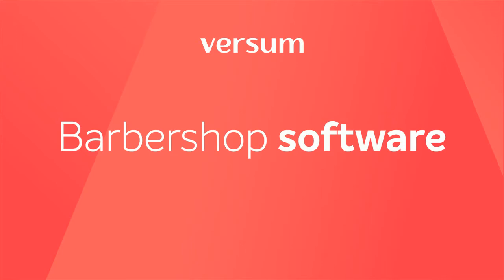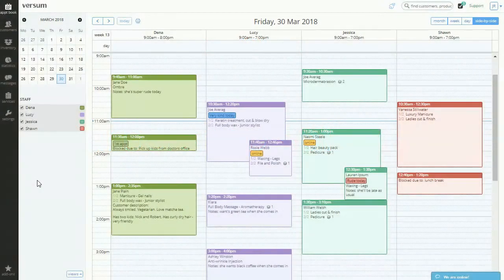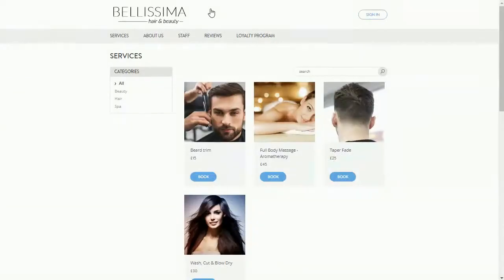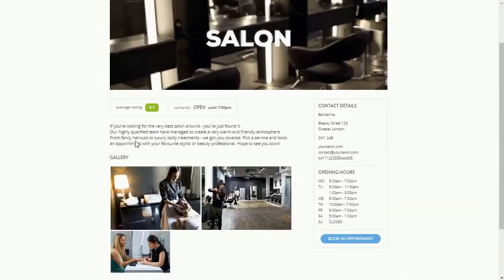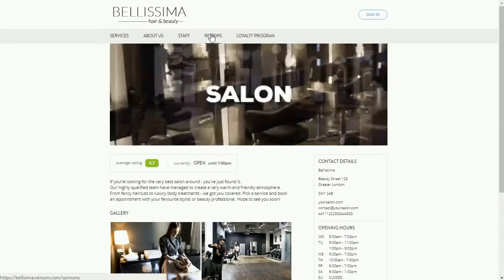With Versum barbershop software, you can get your name out there with just a few clicks. Bring in new clients with Versum. This scheduling software lets you present your services, pictures, staff, as well as your five-star reviews.